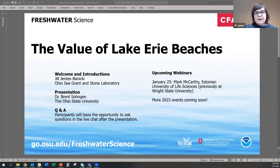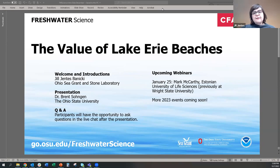Thank you everyone for standing by and welcome to our webinar entitled The Value of Lake Erie Beaches. This is a webinar series called Freshwater Science that will highlight Ohio Sea Grant and partnering scientists every month. Every quarter is a different focus, from human health and fish farming to harmful algal blooms and human decision making, bringing applied research to the public on issues that affect our Lake Erie communities.